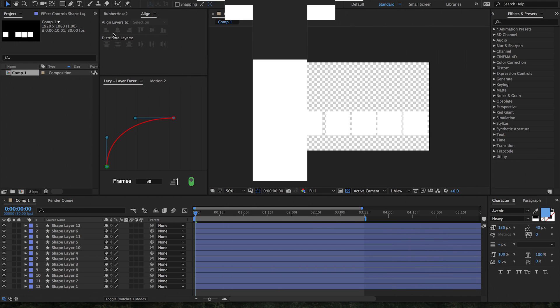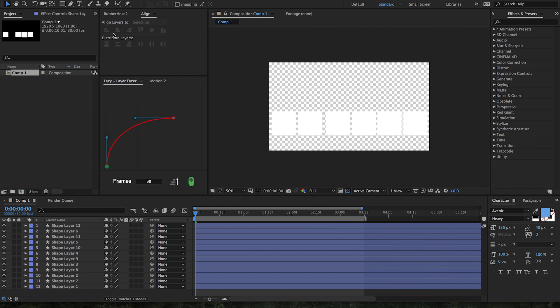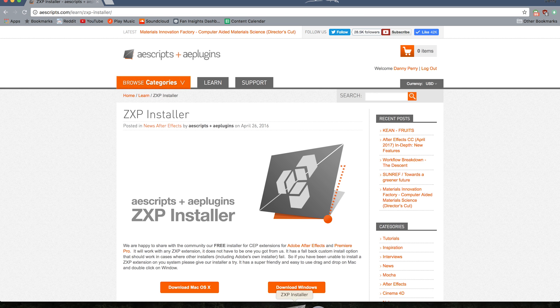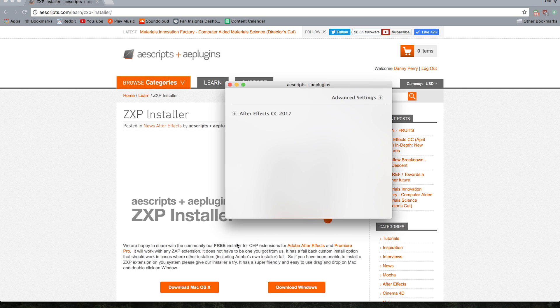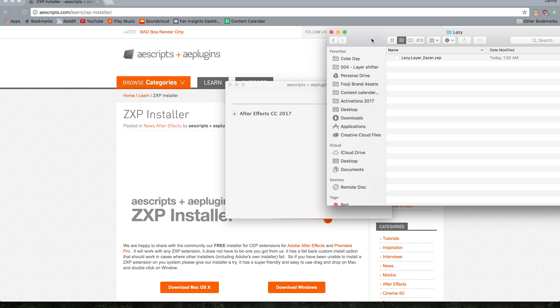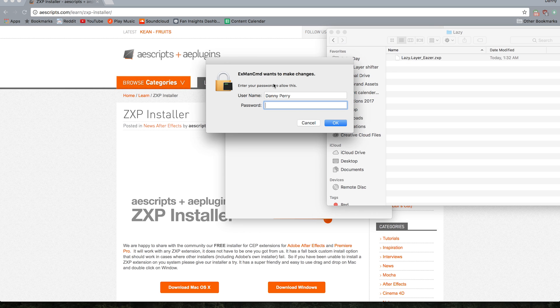Hey guys, this is Danny for aescripts.com and today I'm going to show you my new script called Lazy. To install Lazy, first you need to get ZXP Installer from aescripts.com. Once you have that, open it up and navigate to the .zxp file that I provided you in the download.